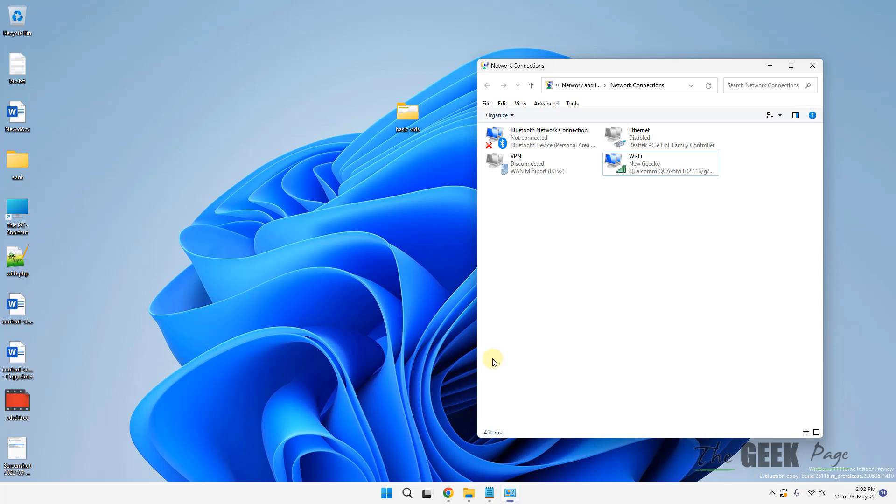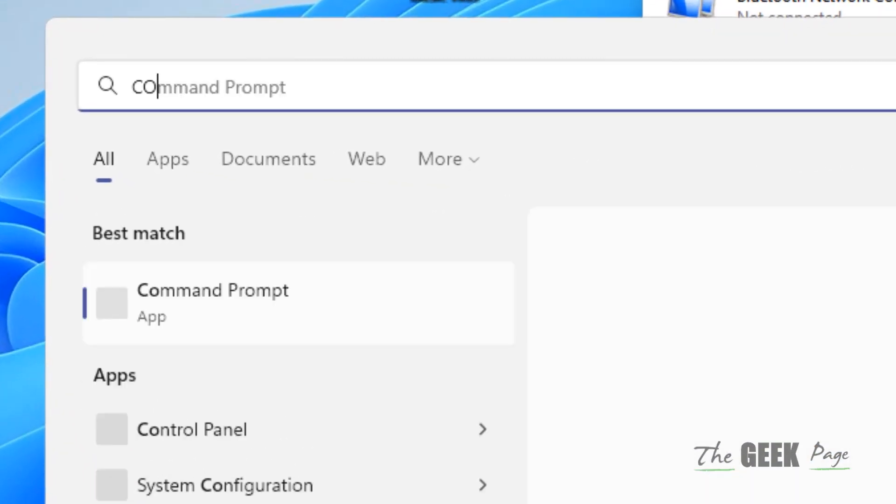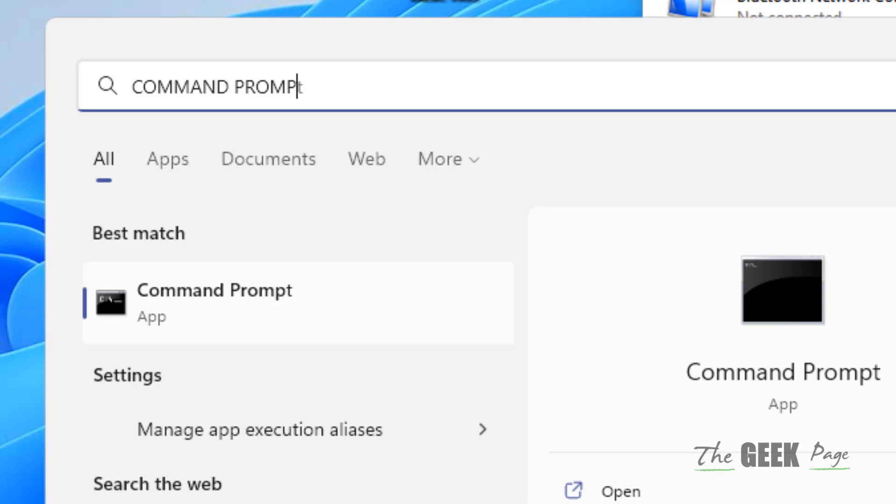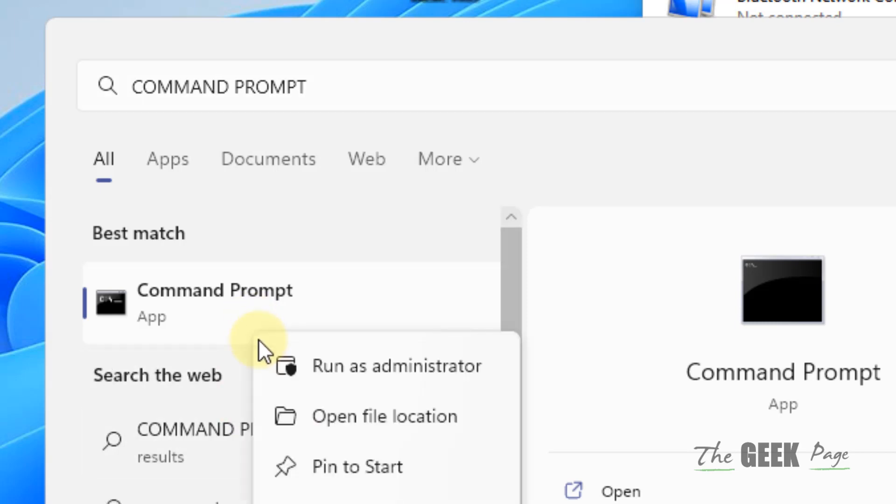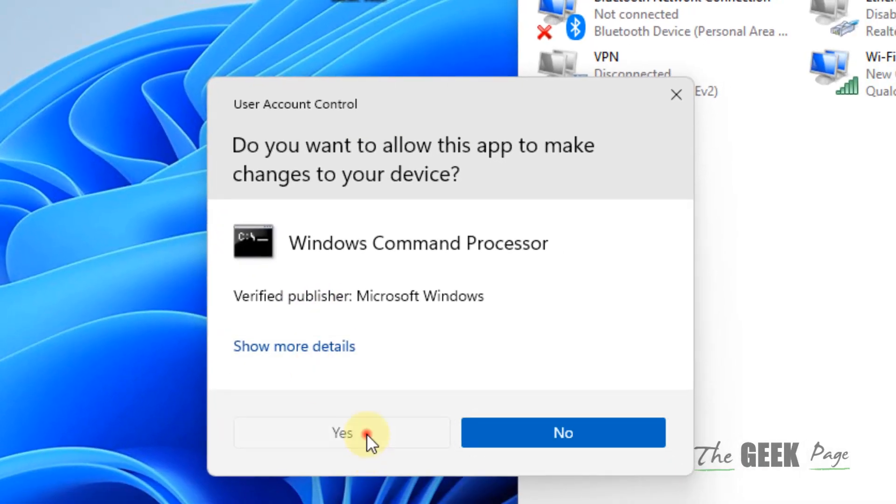If this does not work, let's move to last method, which works for most of the time. Just search command prompt, right click on it. Click on run as administrator. Click on yes.